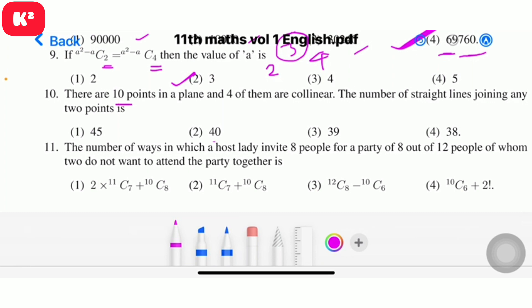Question 10: There are 10 points in a plane and 4 of them are collinear. The number of straight lines joining any two points. The calculation involves 10C2 minus the collinear adjustment. Question number 10.